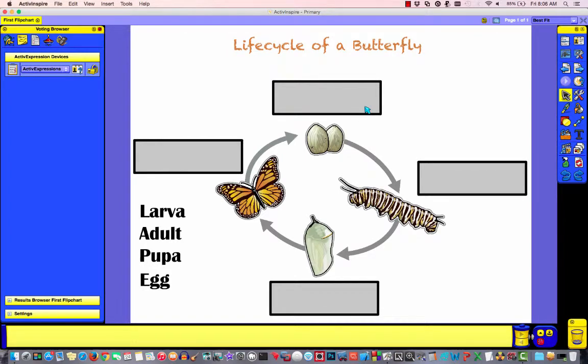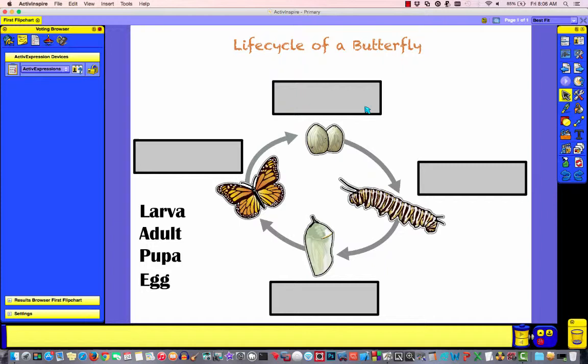In this lesson, we're going to continue working on our first flip chart. We're going to stick with the science theme, but we want to start with a brand new page. So let's go ahead and create one.